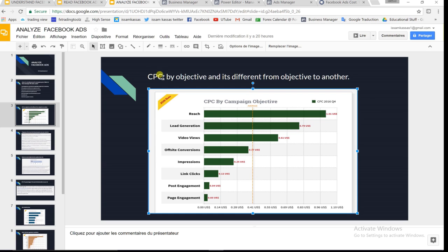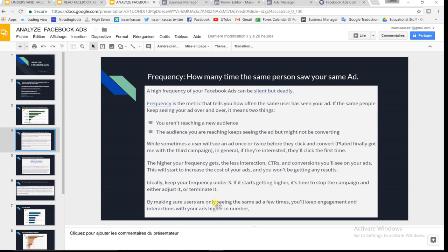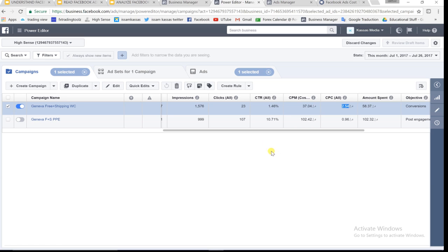Now let's compare frequency to the average. If you don't know what frequency is, you can pause the video — but I'll give a quick explanation. Frequency is the number of times the same person has seen your ad. If someone has seen your ad more than three times, that's not good. It should be less than three — something like 2-point-something or three.